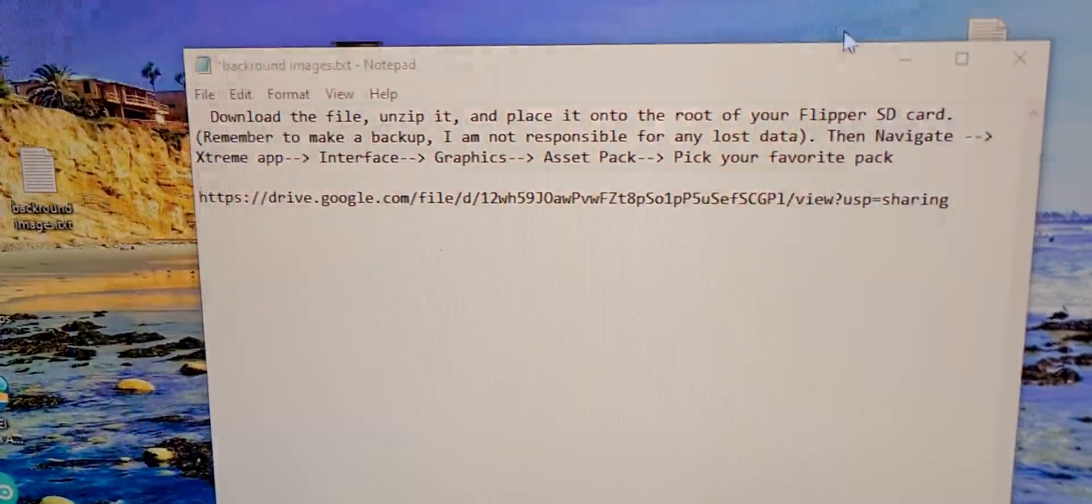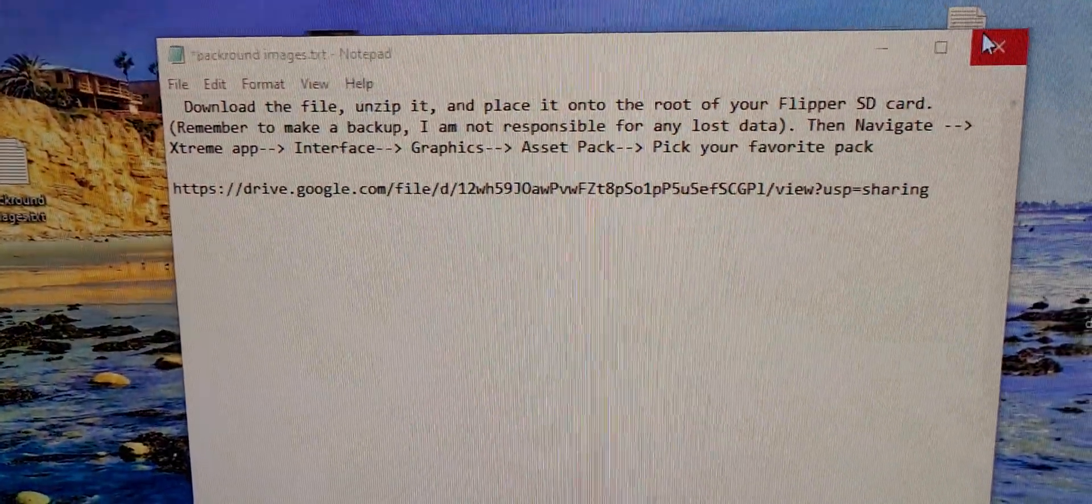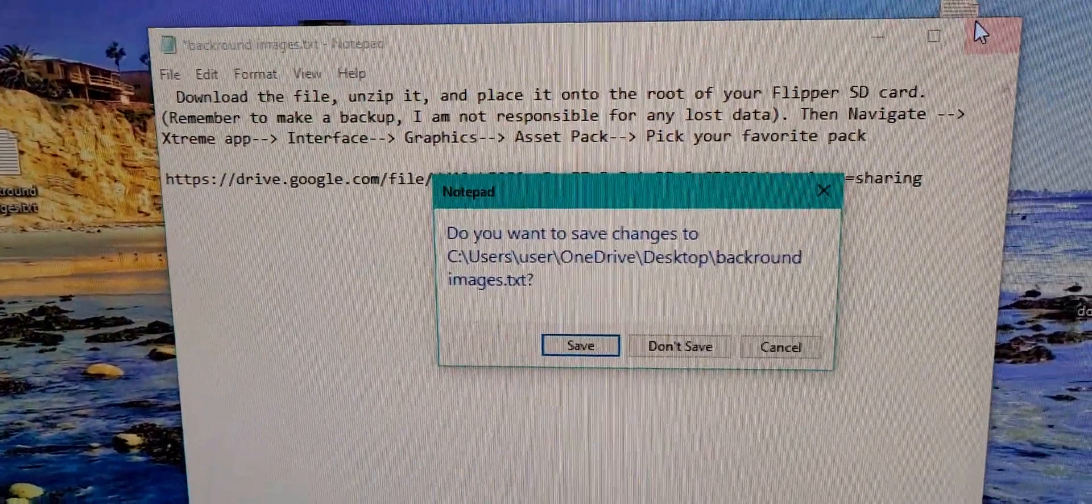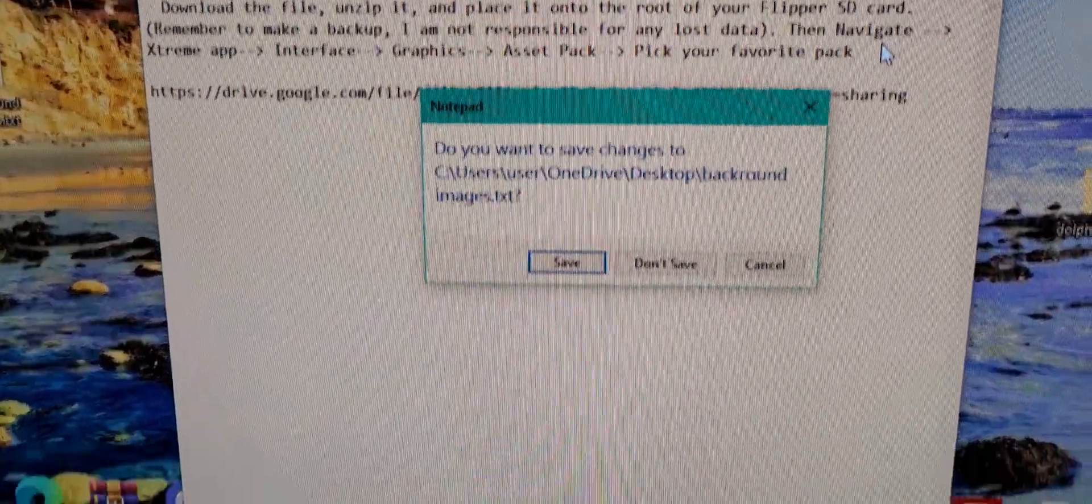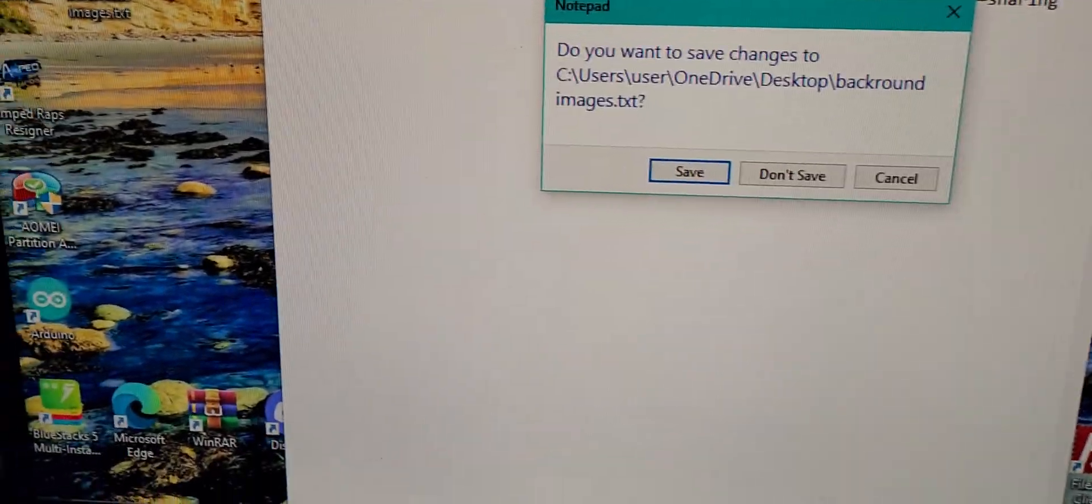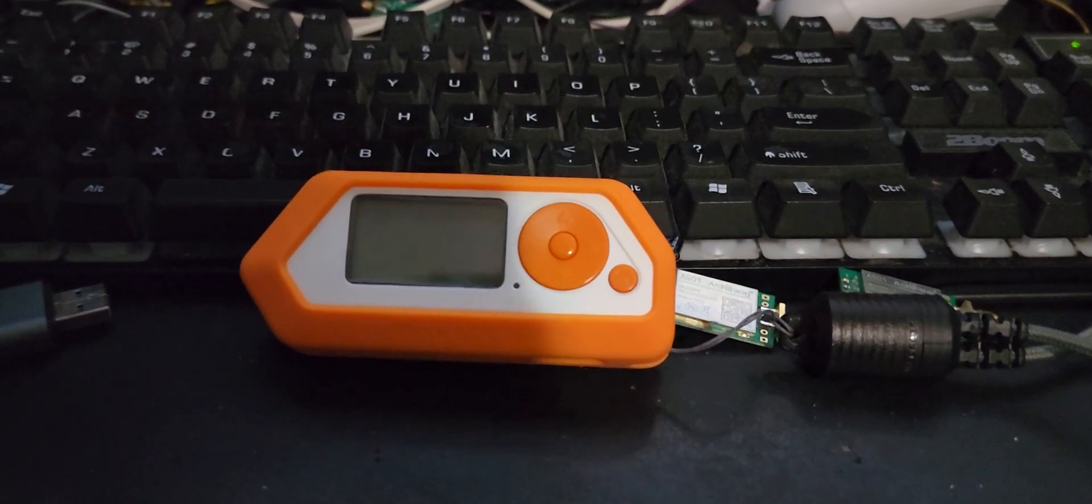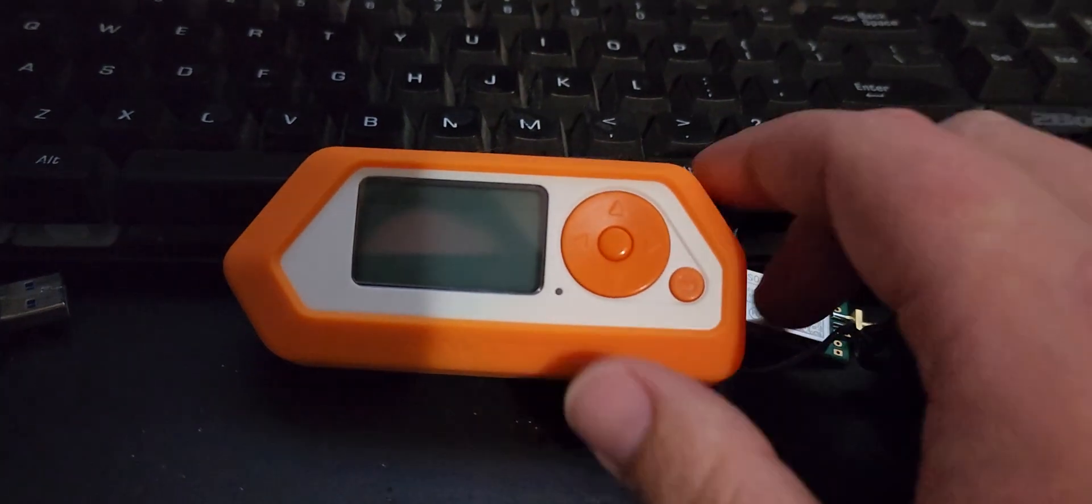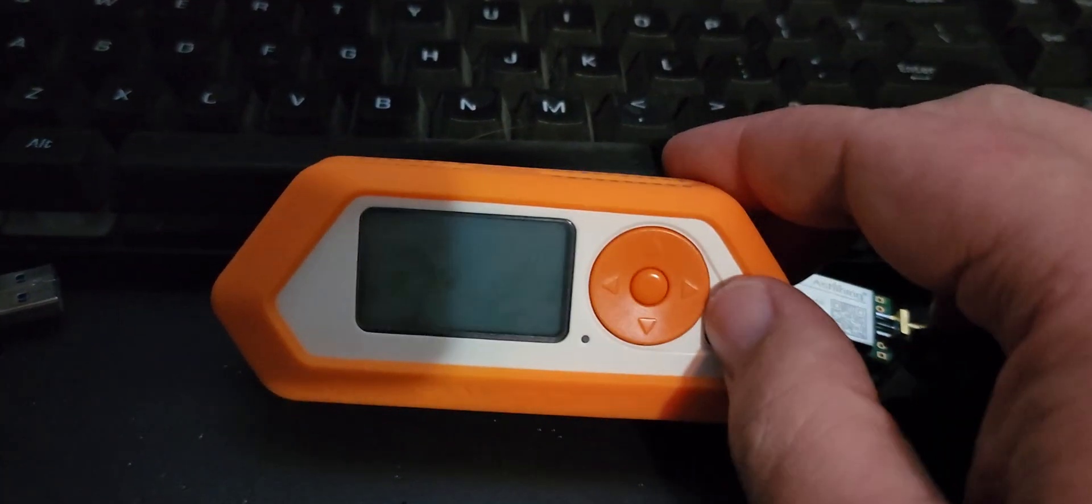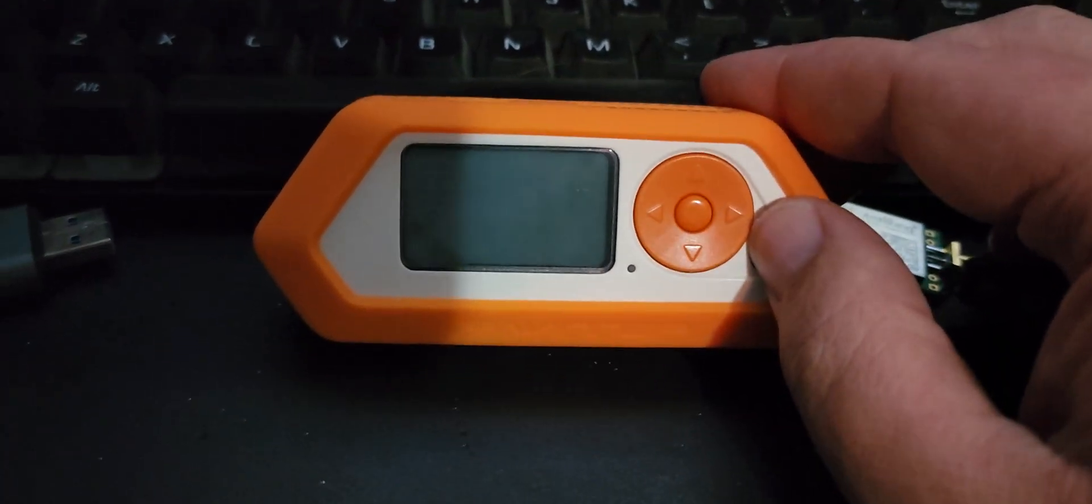Okay, once you've done that, then you can go ahead and pull it out, stick it back in your Flipper, turn your Flipper on.